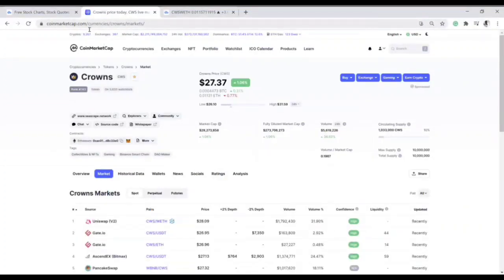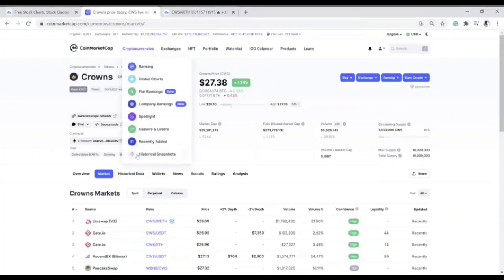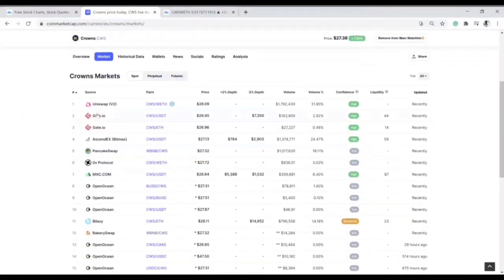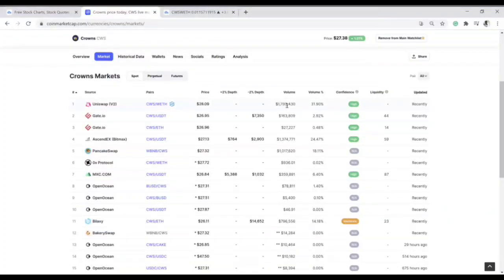Search for Crowns or follow this link: coinmarketcap.com/currencies/crowns/markets. When you're on the markets section, you can see it is listed on Uniswap against Ethereum, and that's the one I'm using to do analysis on TradingView because it has the highest volume — 21% of the trading volume.